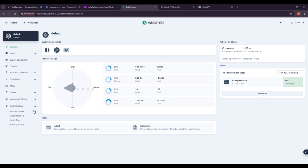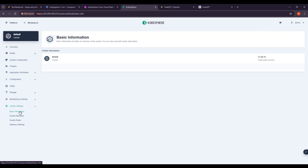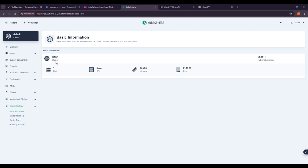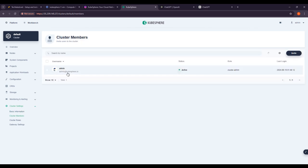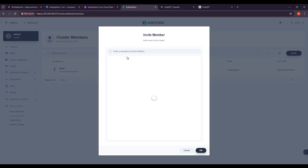Here you can see the cluster settings. If you click on basic information, the default is cluster one, node is running with four core CPU, this is the memory, and this is the disk. If you go to cluster members, here you can see admin only. If you want to invite any member, simply add username and then you can directly invite from here.